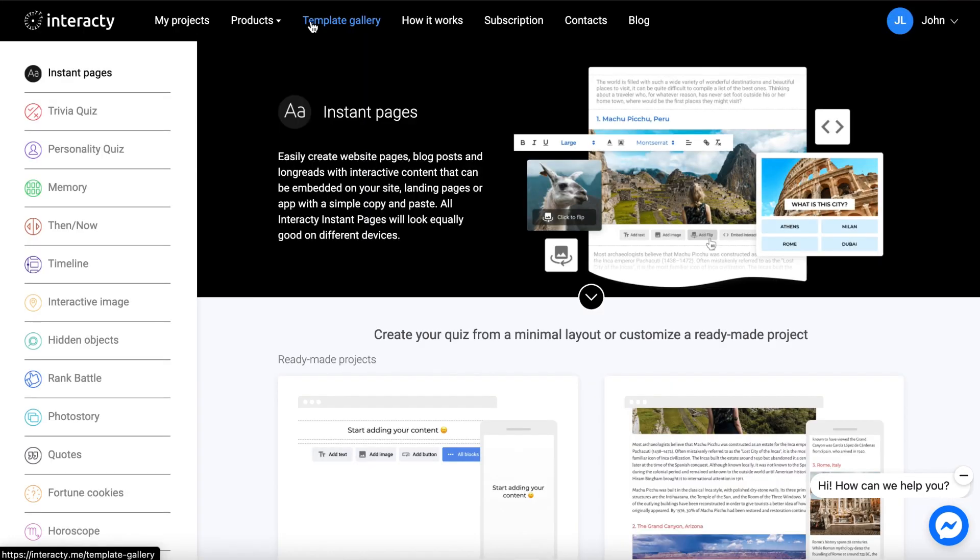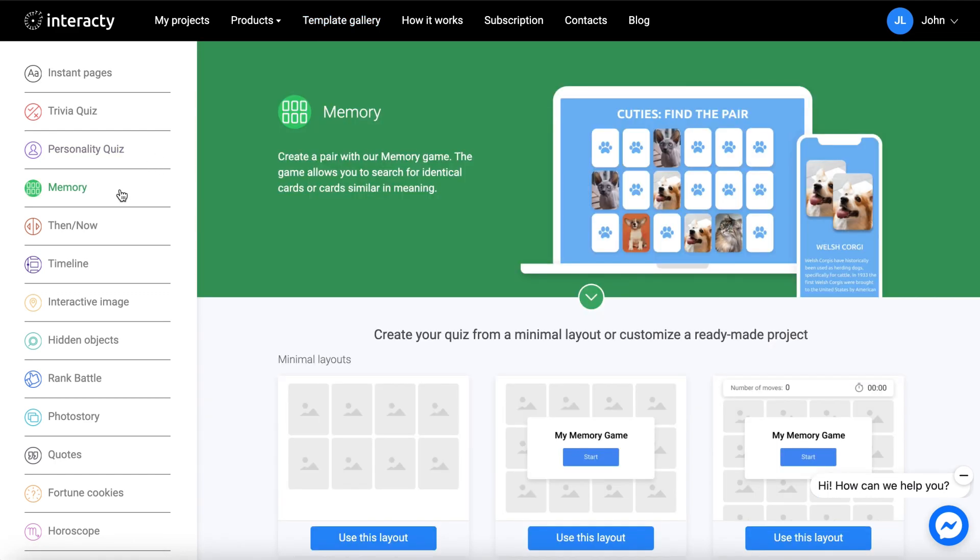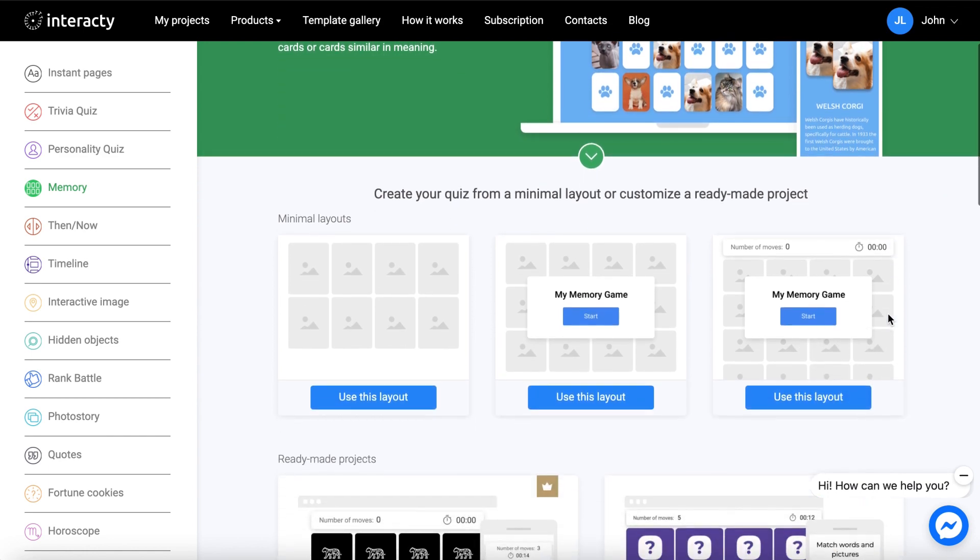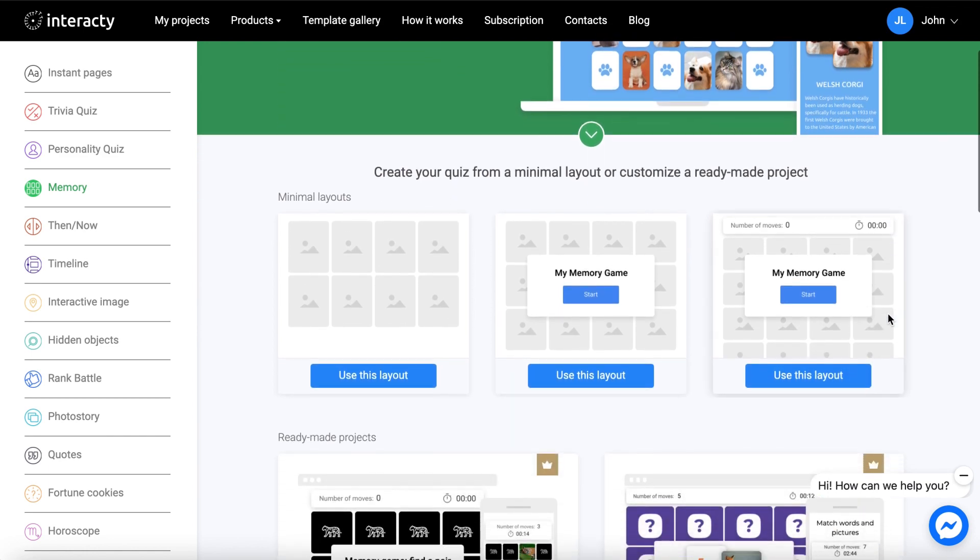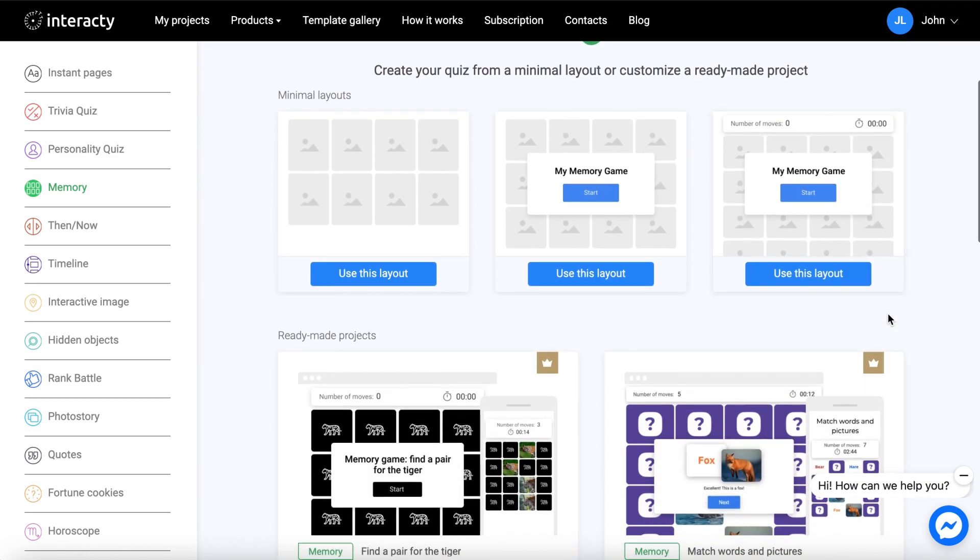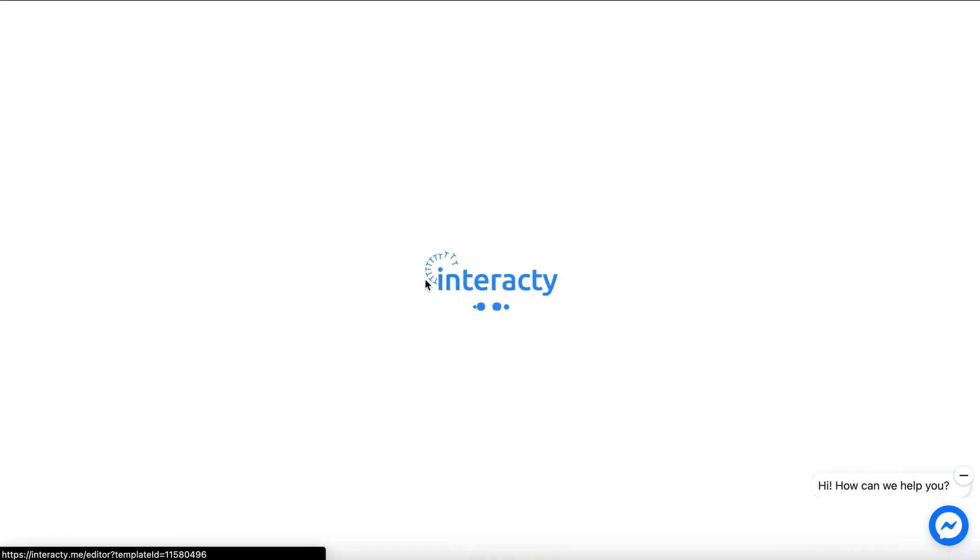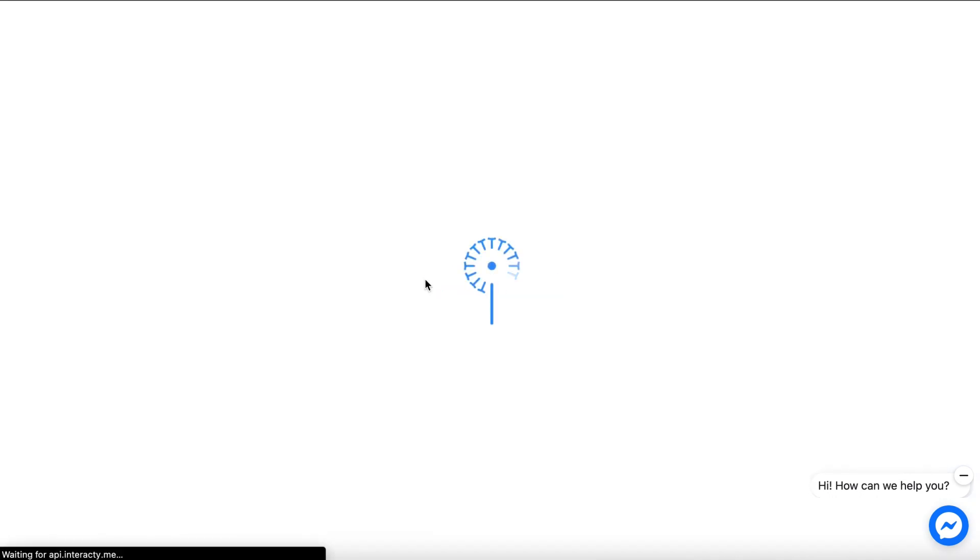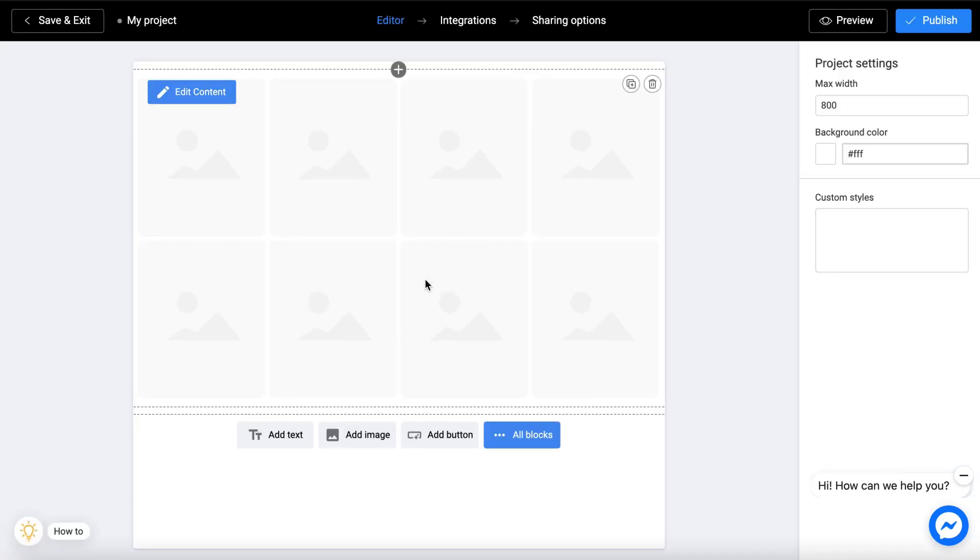If you are already registered, open the template gallery and select the memory section. You will see templates that you can use to create your own project. Let's pick the simplest first template. Click edit to go to the editor.